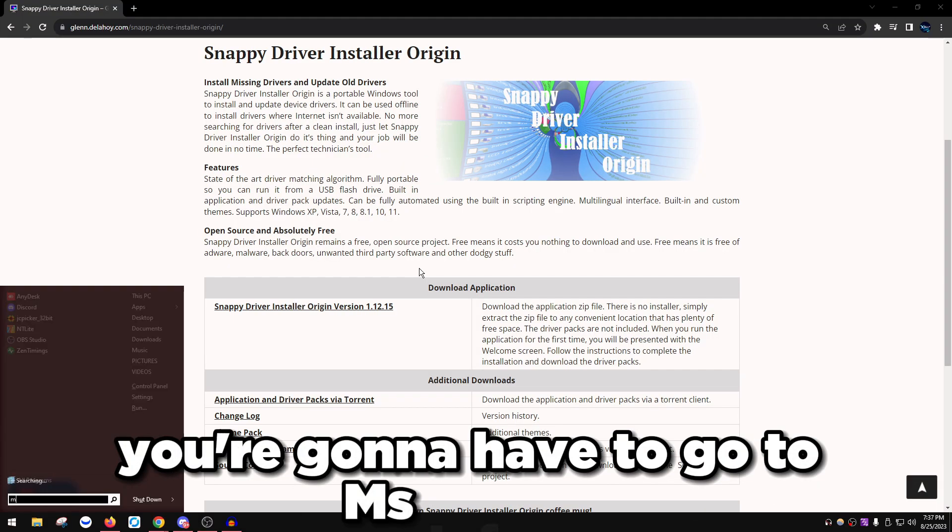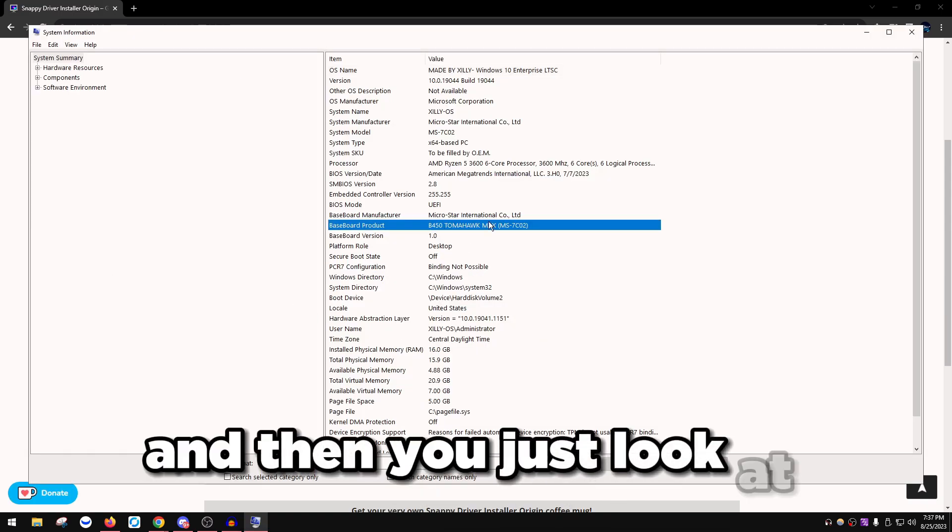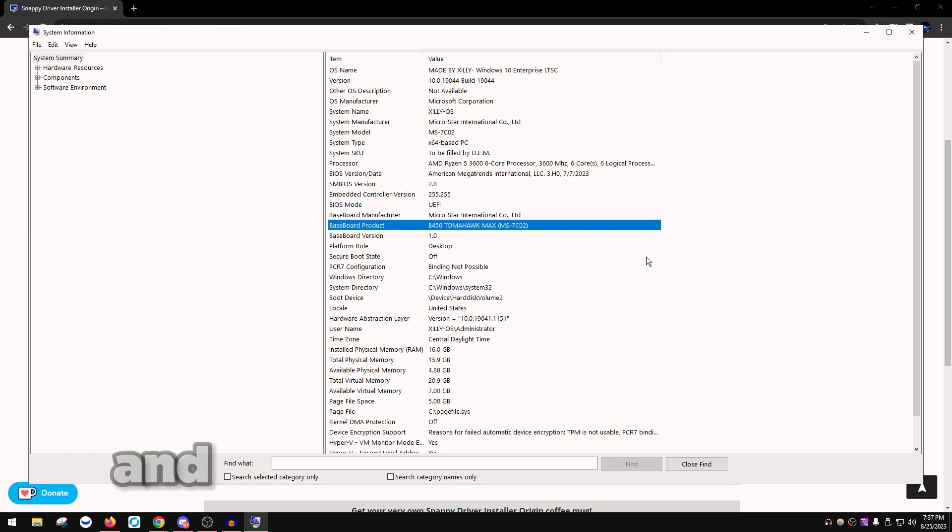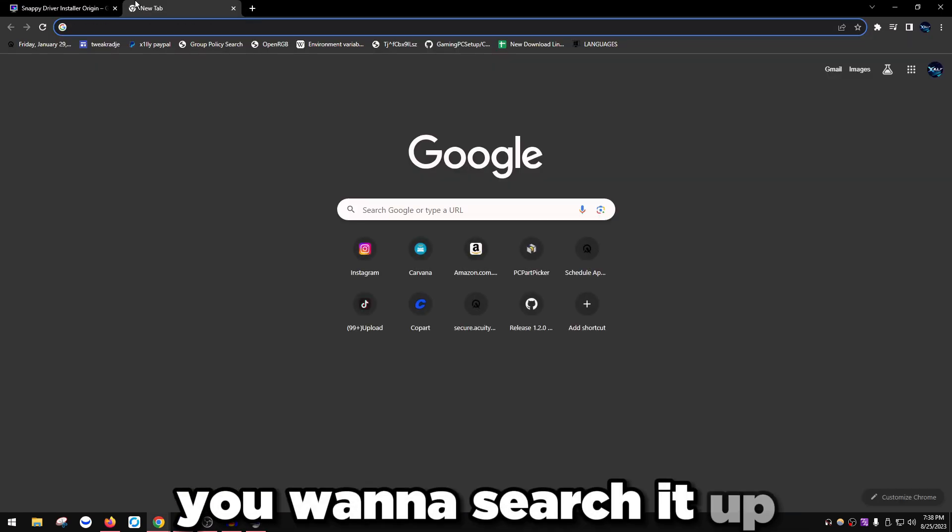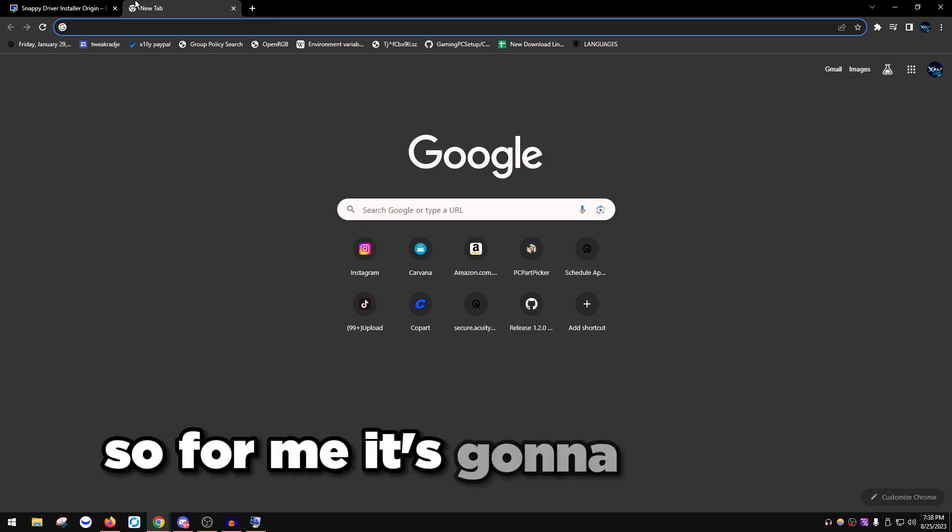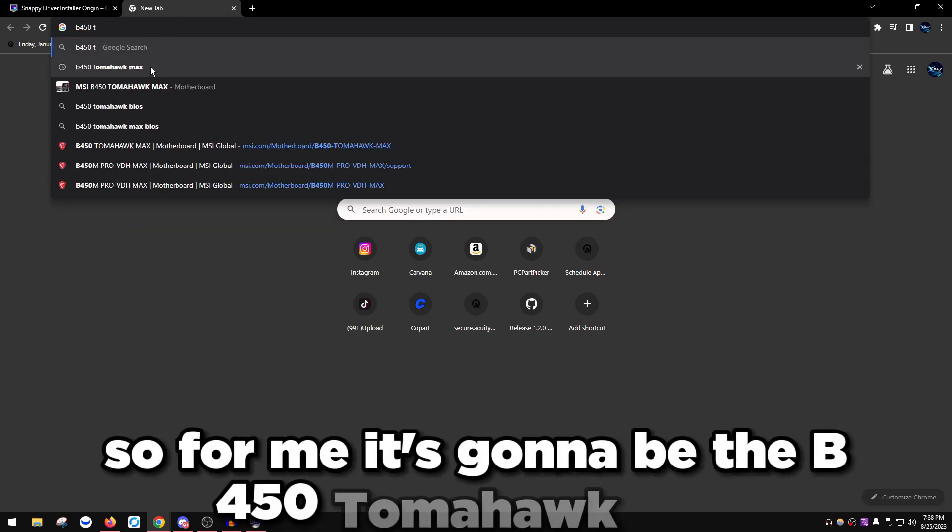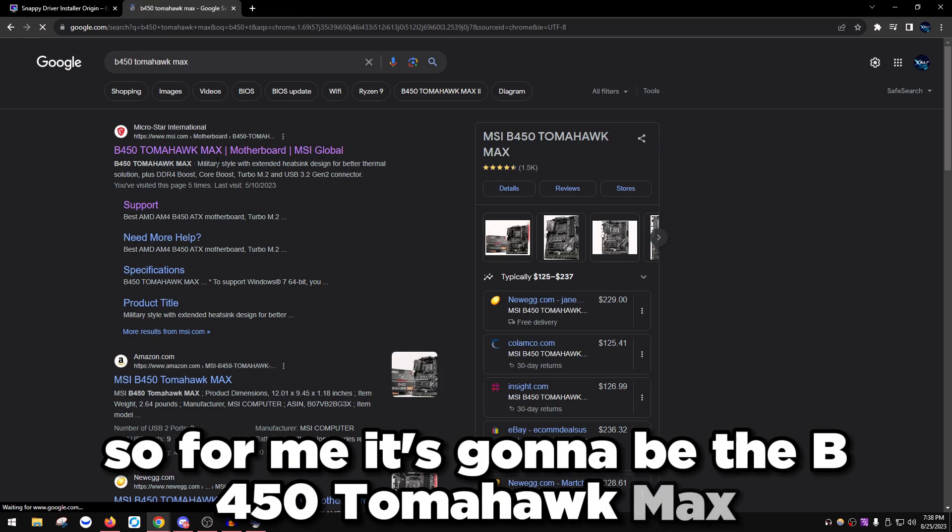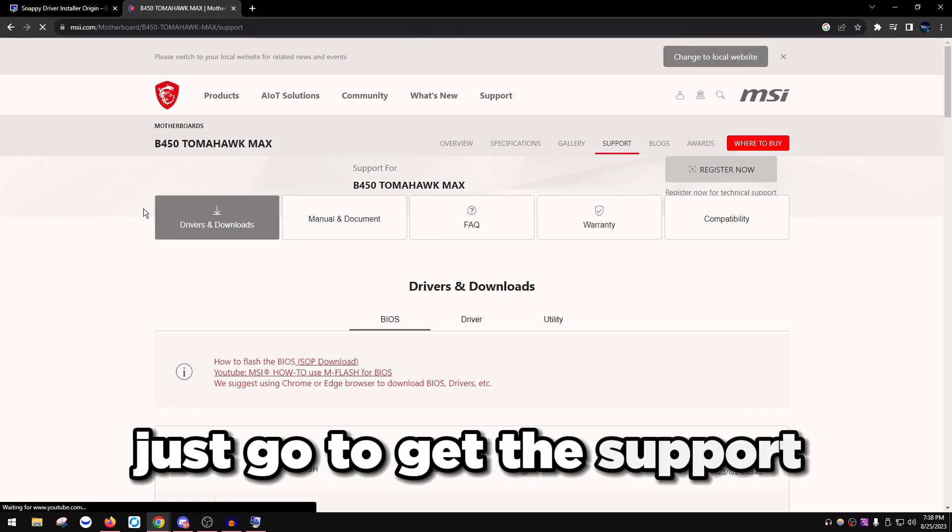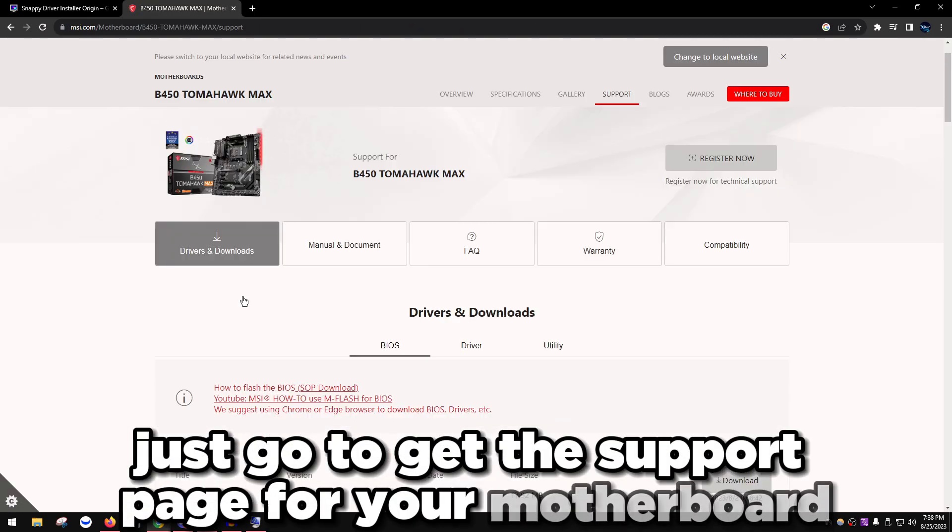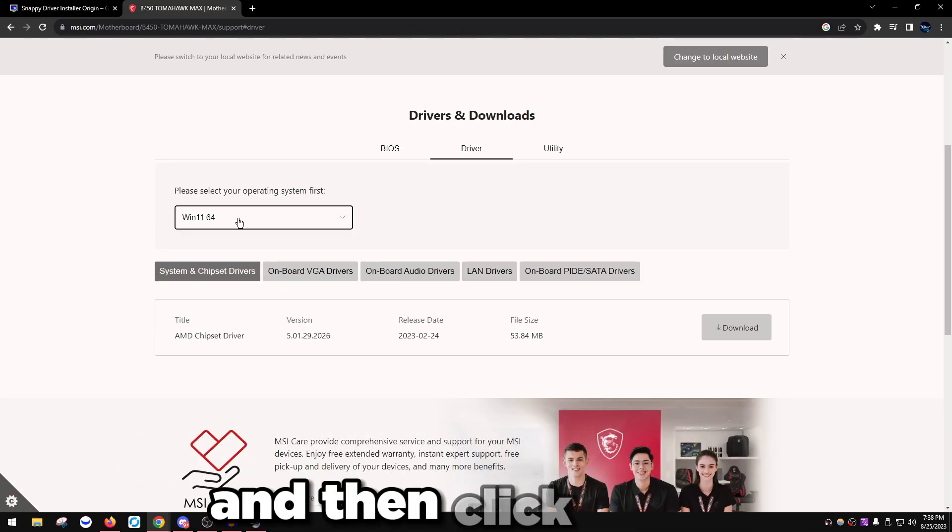Look at your motherboard and whatever motherboard you have, you want to search it up. For me it's the B450 Tomahawk Max. Go to the support page for your motherboard, then go to Drivers and Downloads.